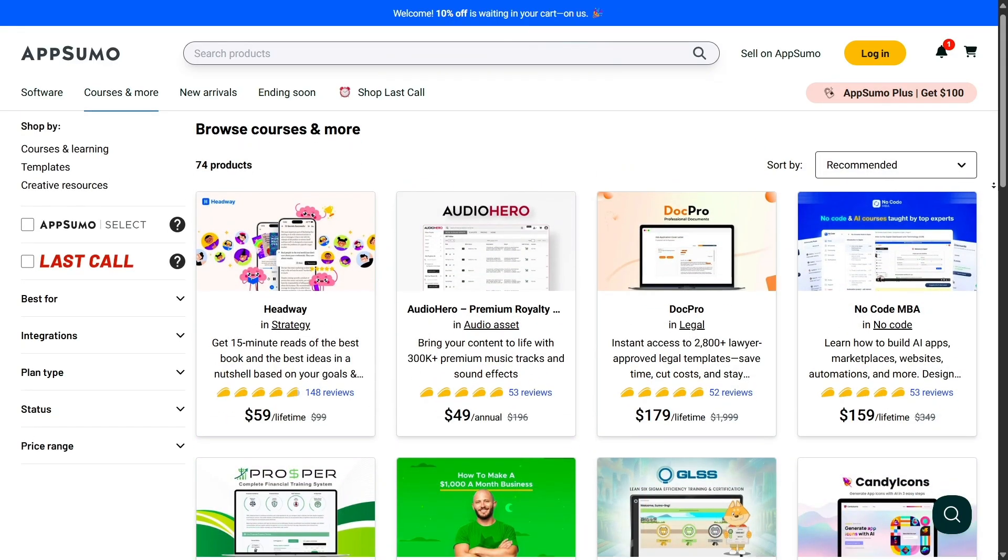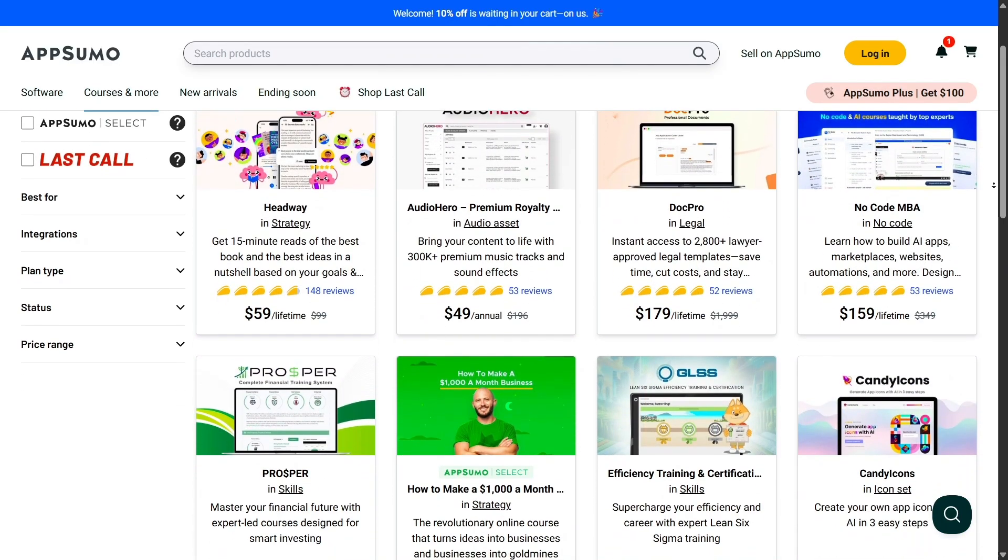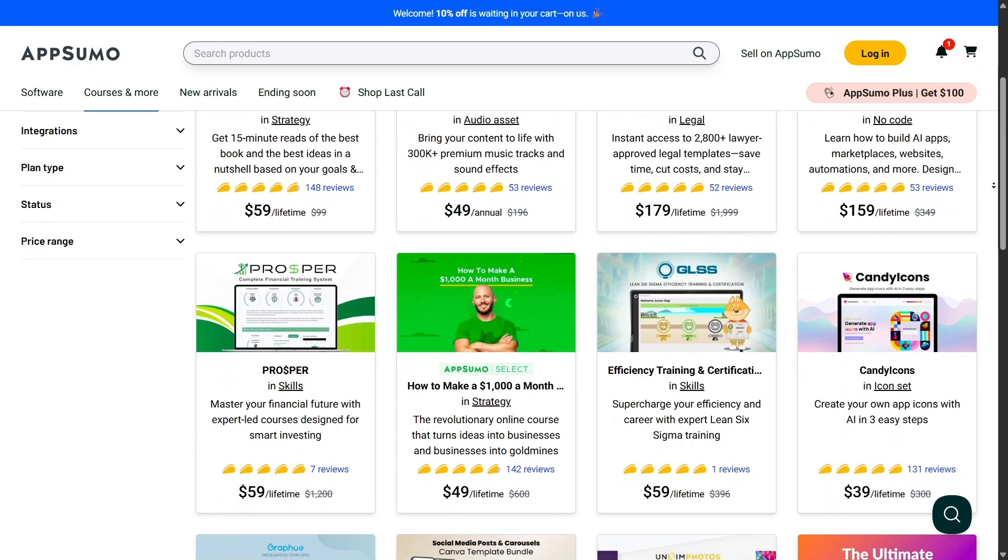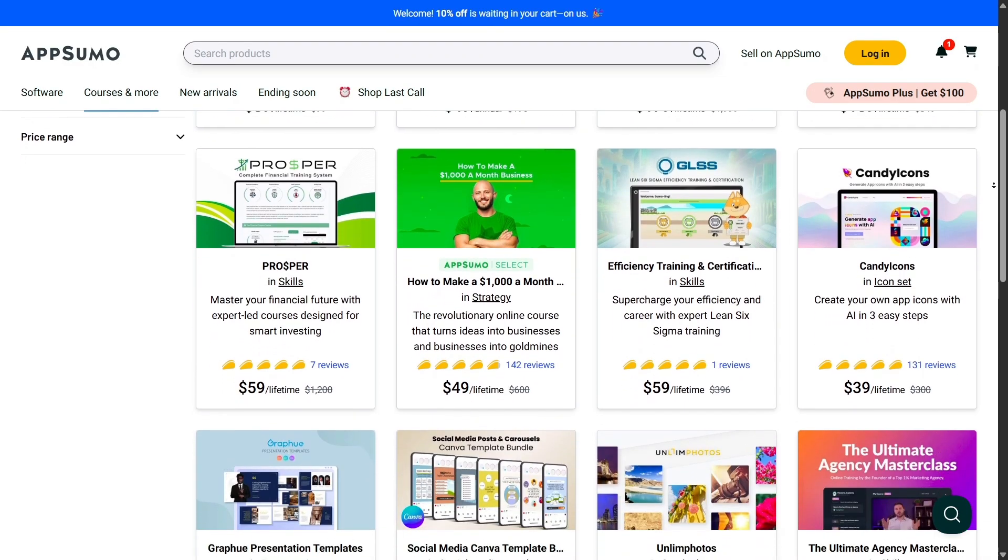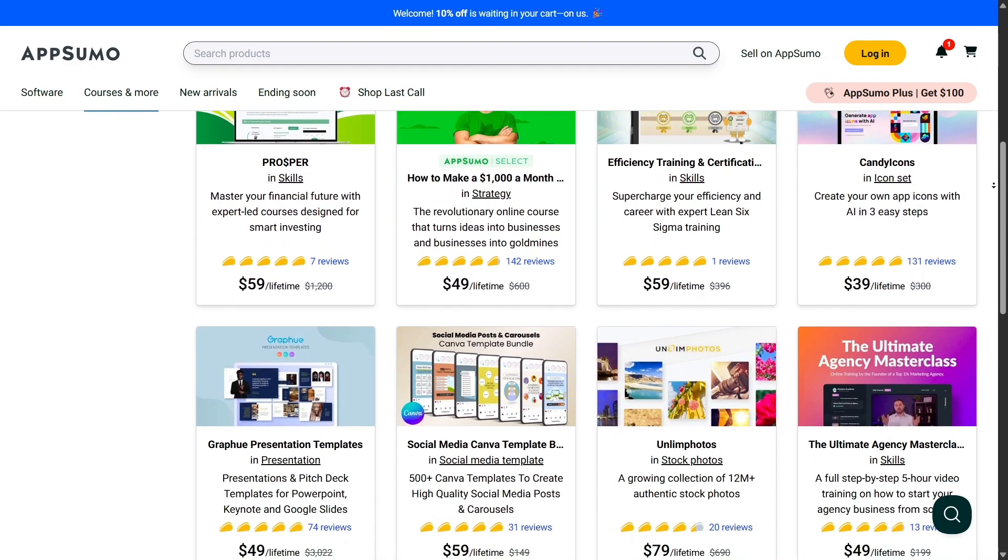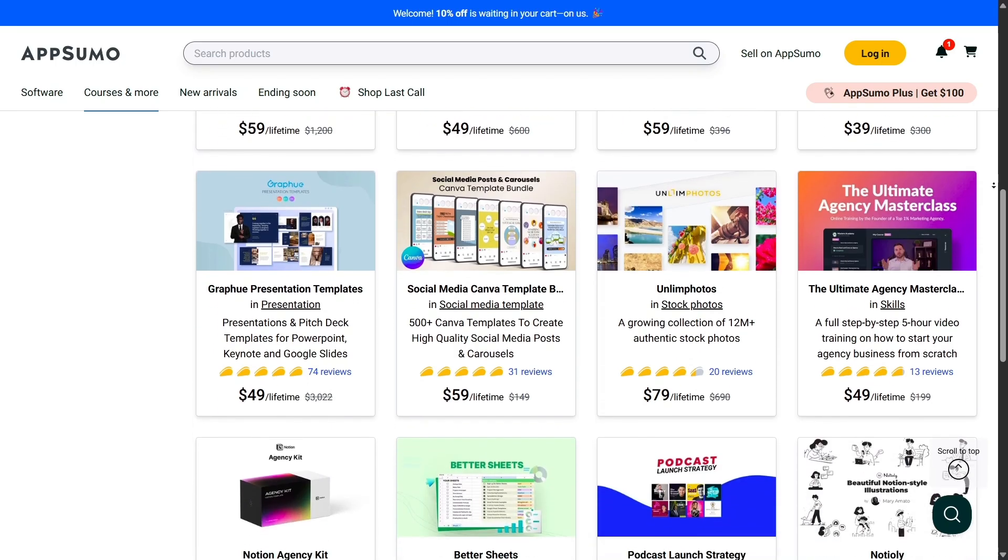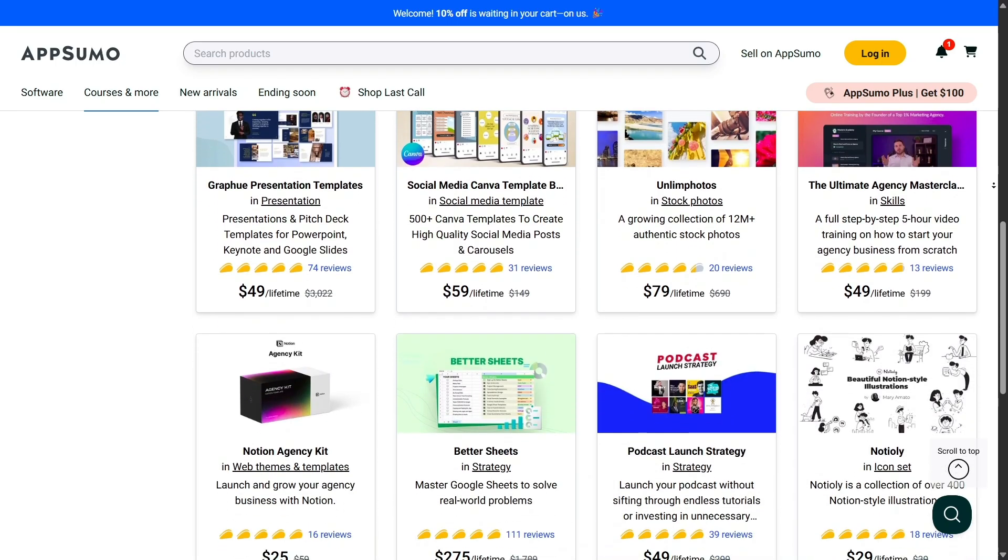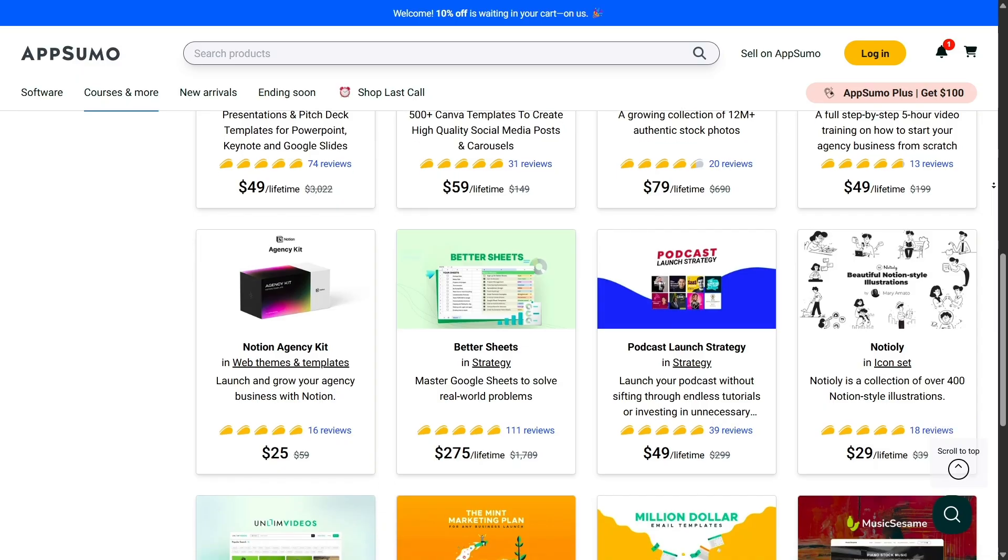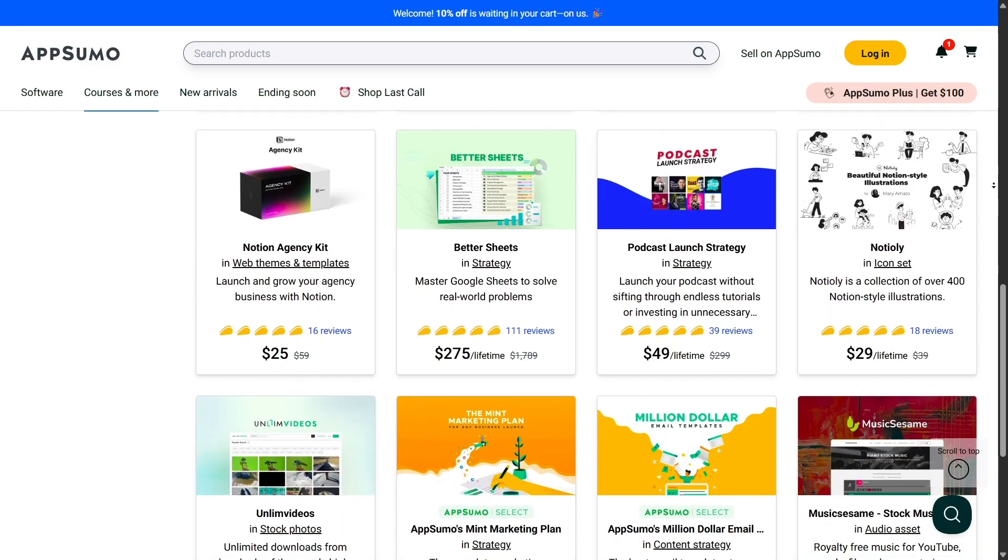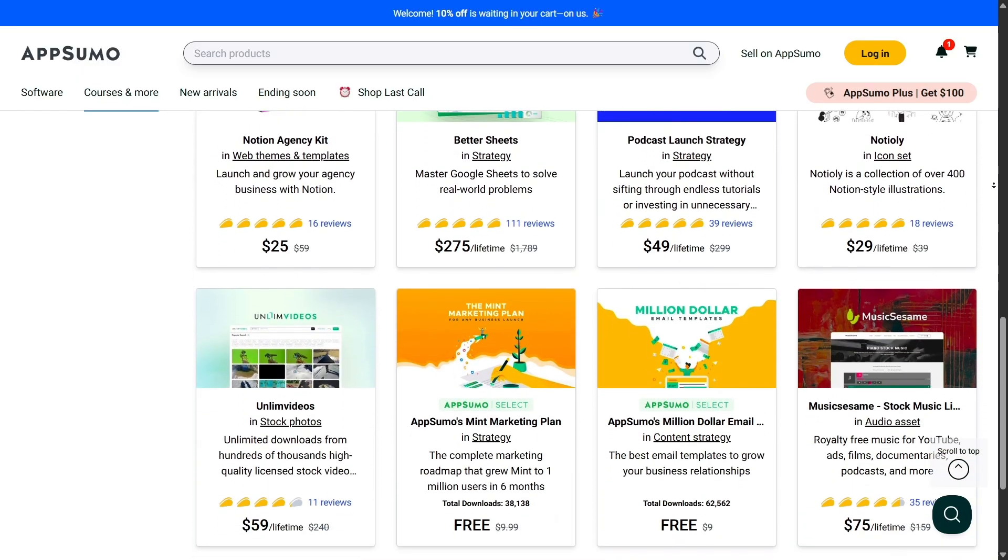Another highlight is the AppSumo Originals. These are products created by AppSumo themselves, based on feedback from the community. Tools like SendFox for email marketing or TidyCal for appointment scheduling have become extremely popular. They're affordable, effective, and constantly being improved based on real user input.